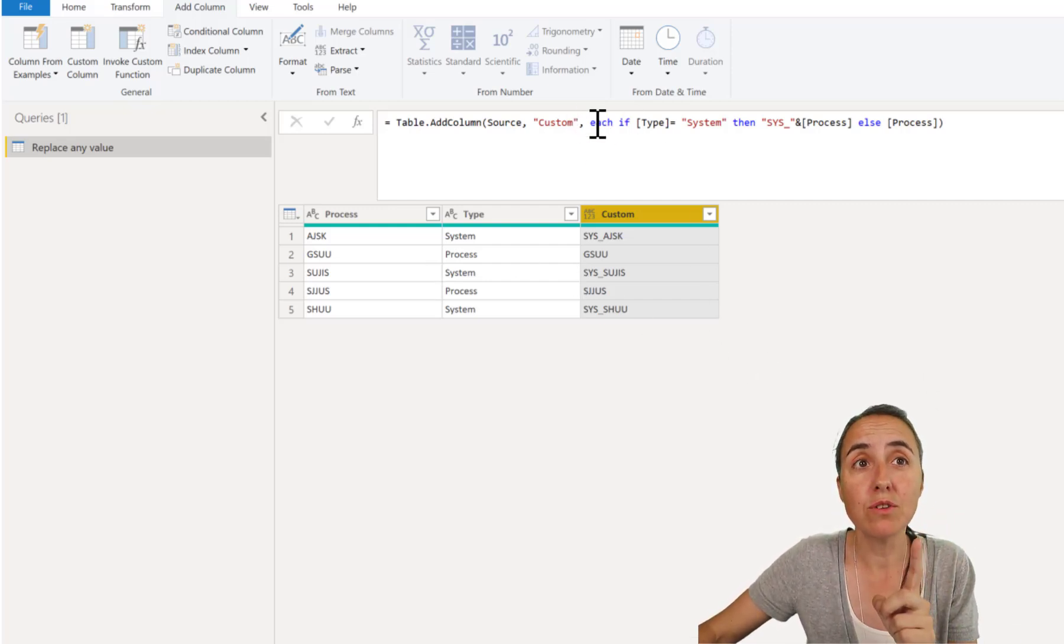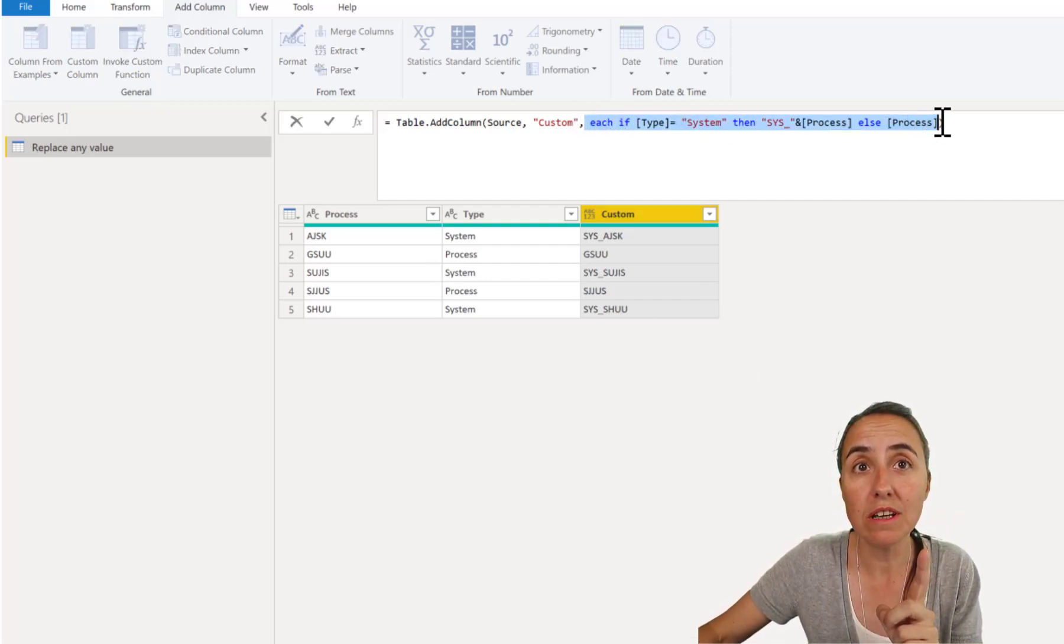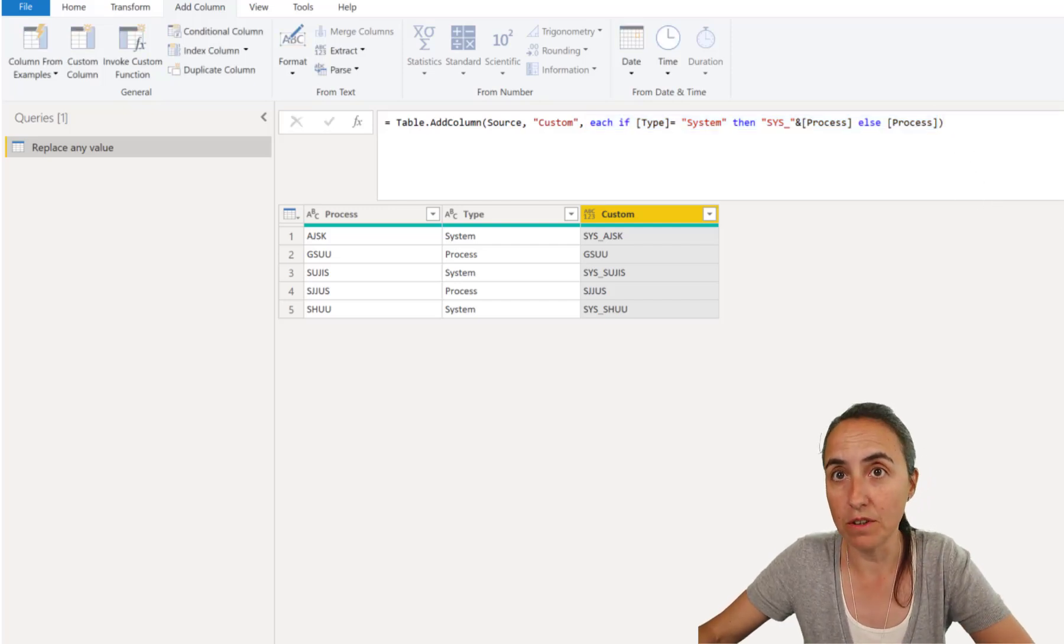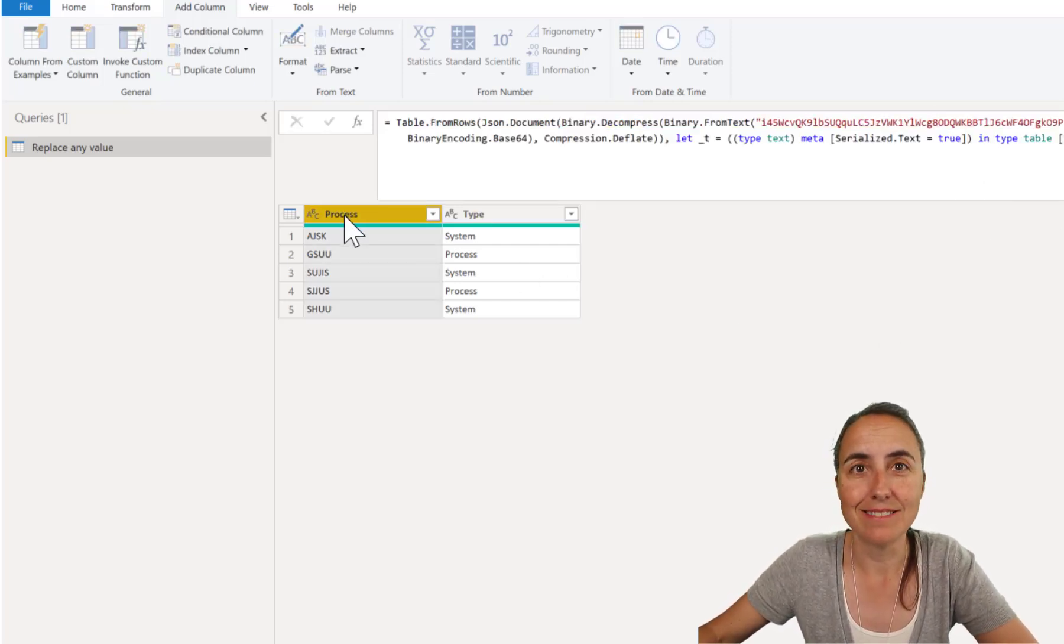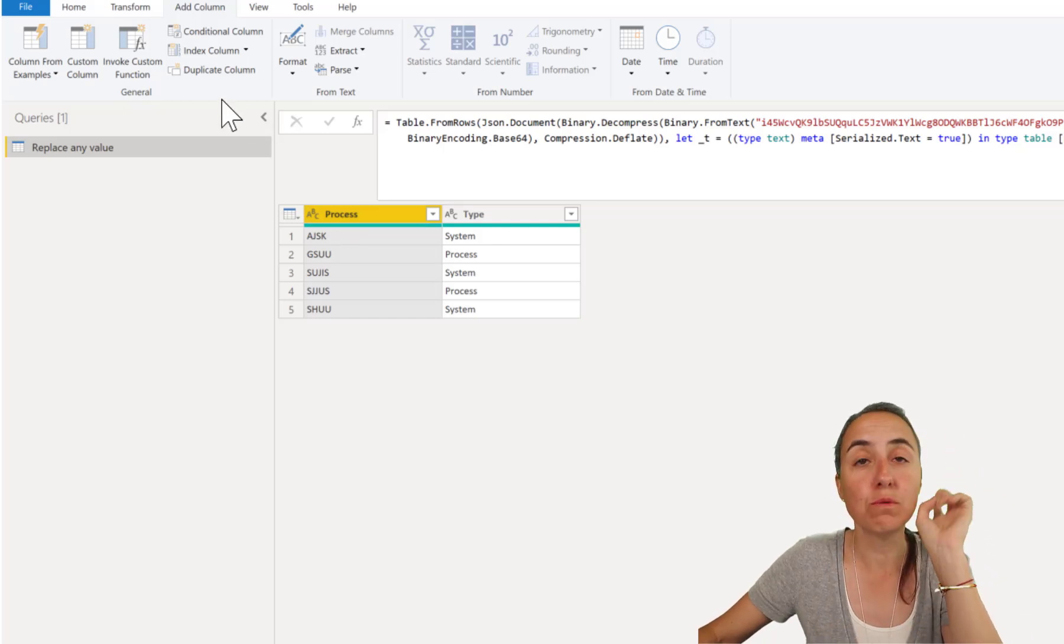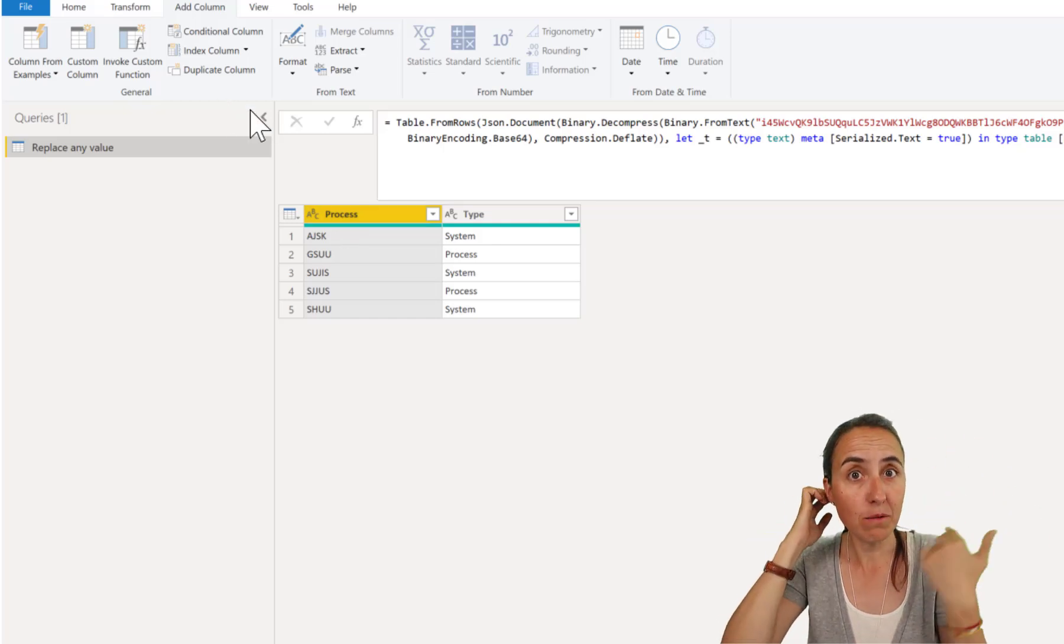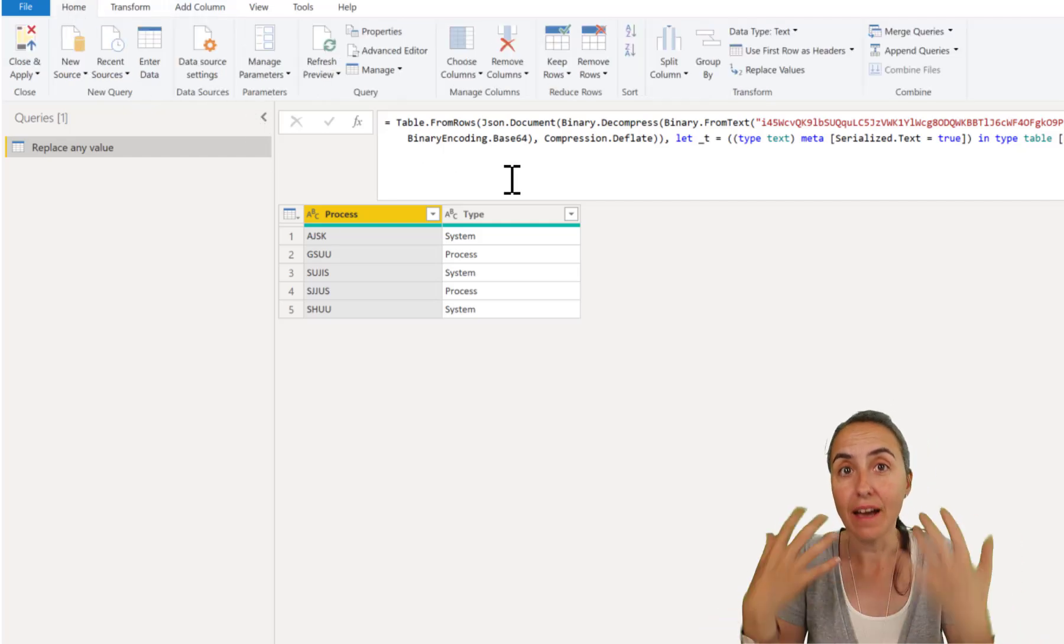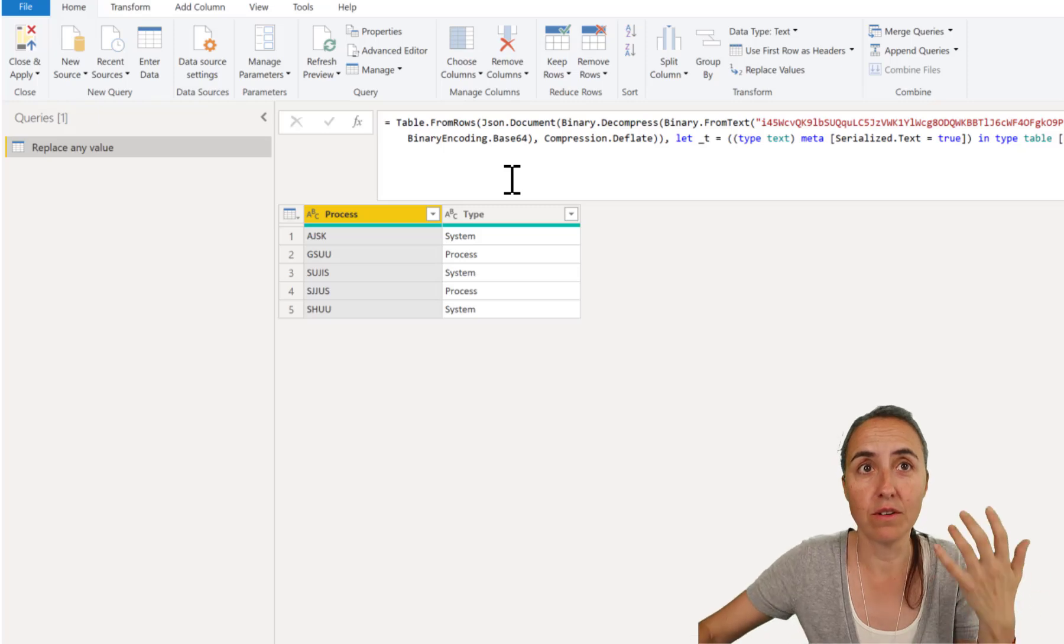What we're going to do is we're going to copy this because we're going to need it, the if statement that we just created. I'm going to delete this and watch the magic happen. Here's what we're going to do. What we want to do is replace a value with a value. We can have our query help us write the code.